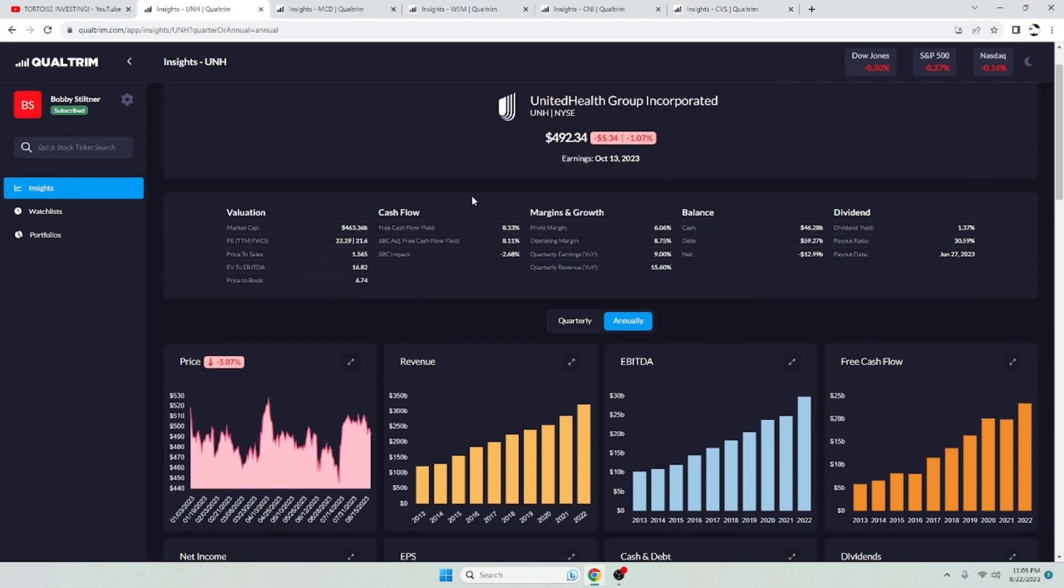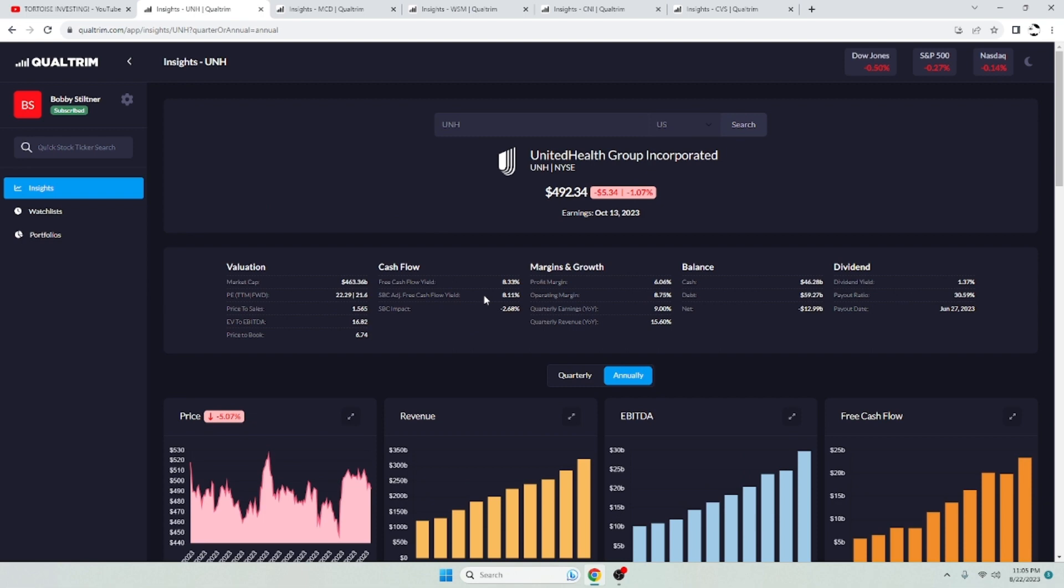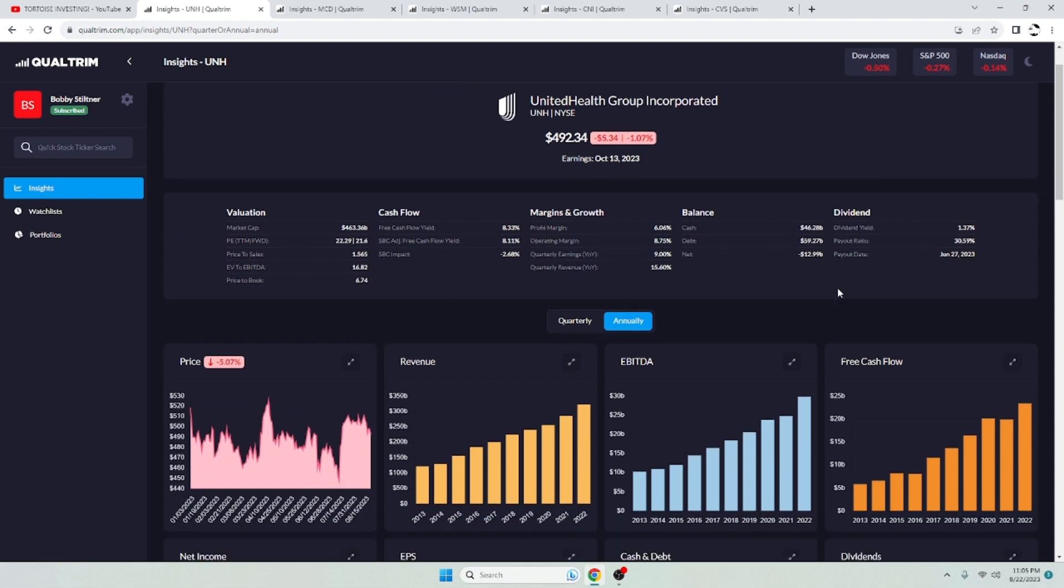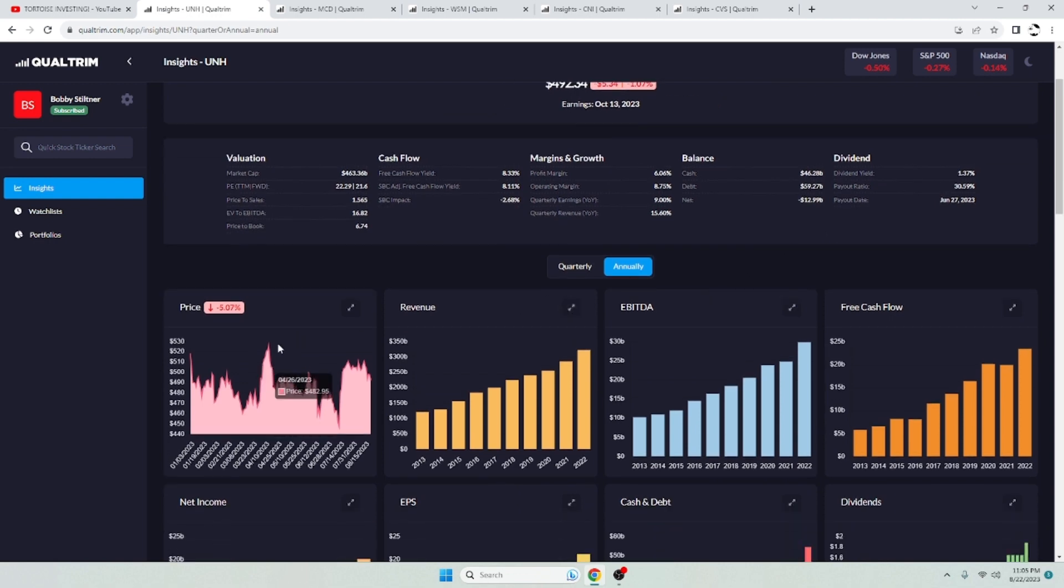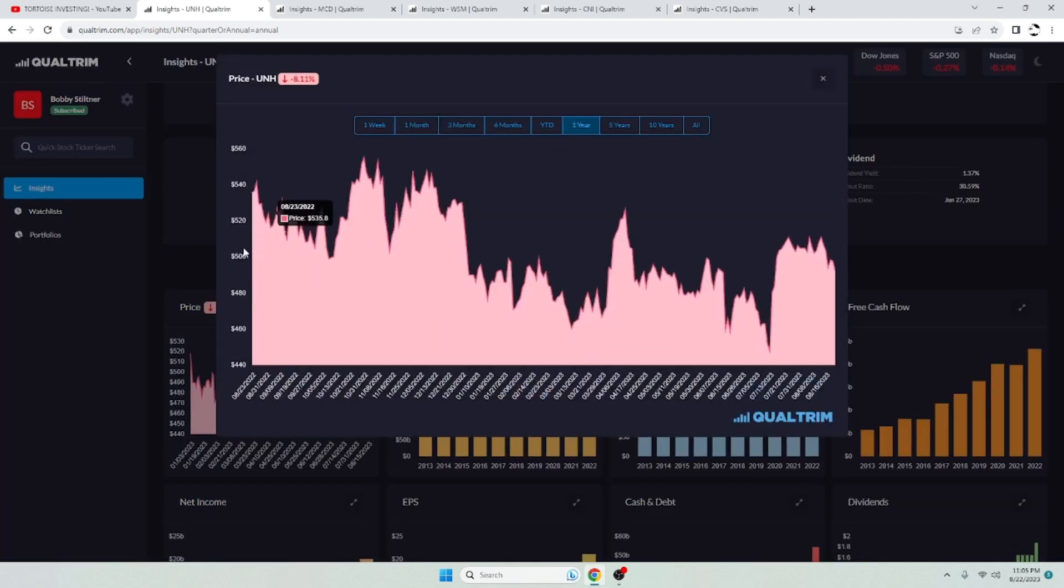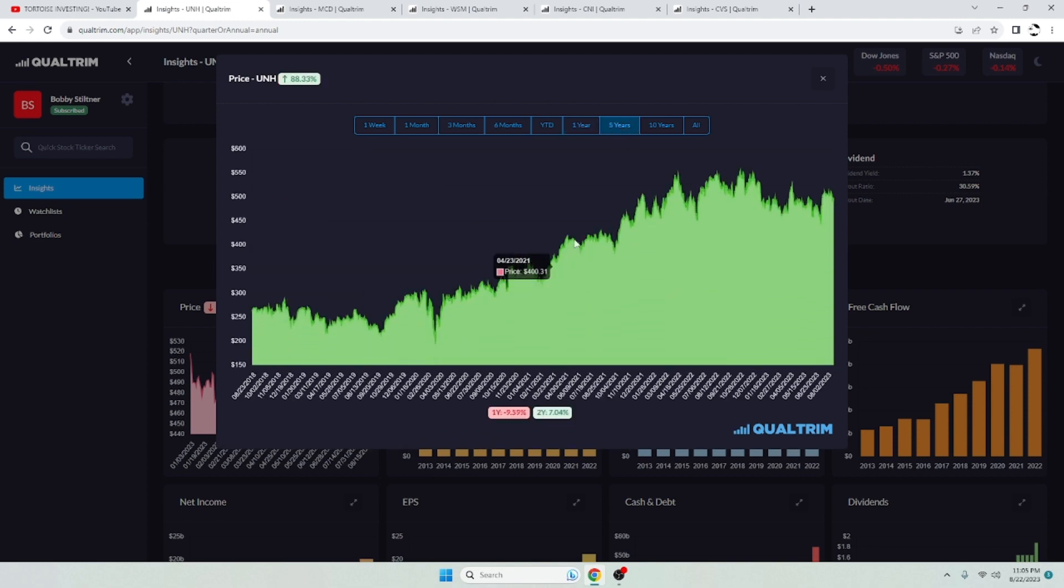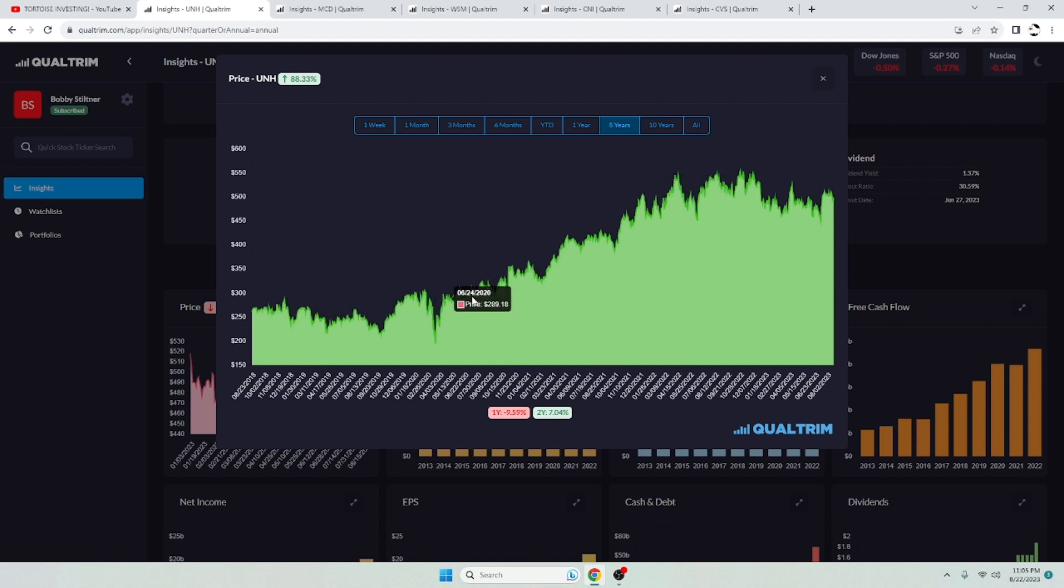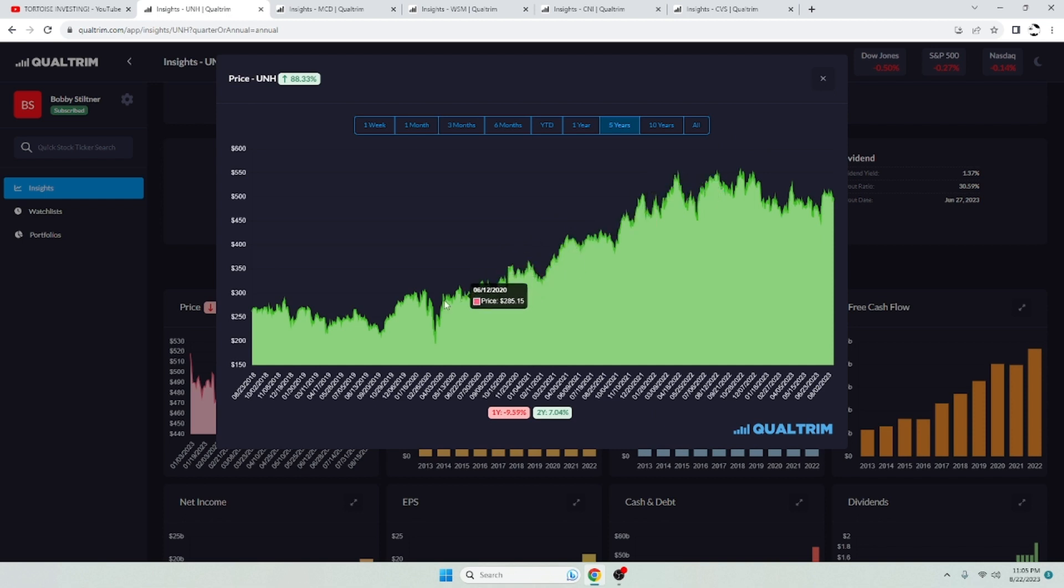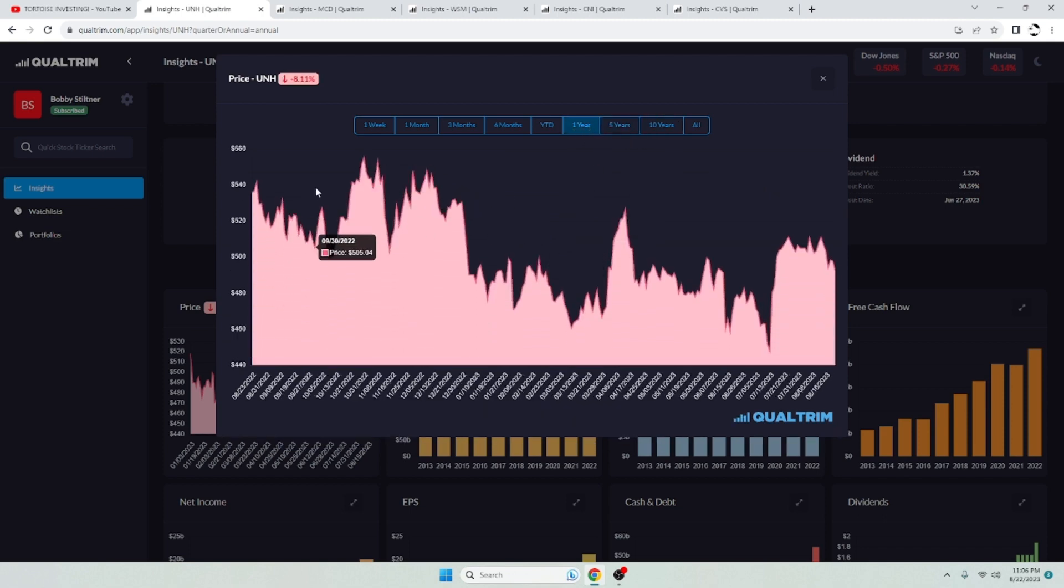UnitedHealth Group, just a cash flow yield of 8.11%. Very nice. Dividend yield of 1.37%, a payout ratio of 30.5%. This company has had a lot of ups and downs over the last year. It's all over the place, but if we take a look here at the 5-year, very reliable growth. I like this company long-term. This is very good. This is just straight up to the right. This is one of the best healthcare stocks in my eyes. Personal opinion, not financial advice.